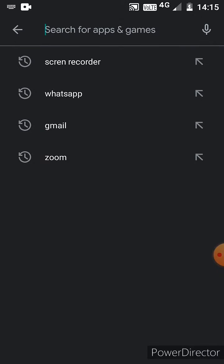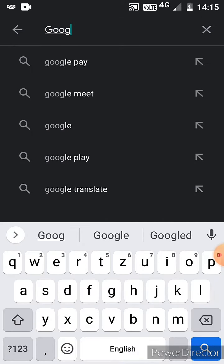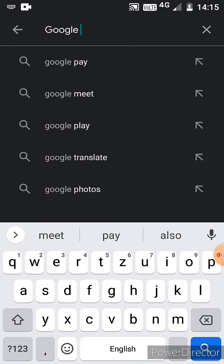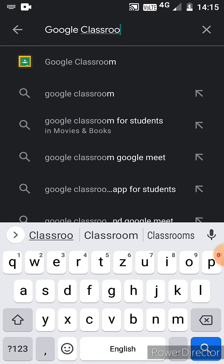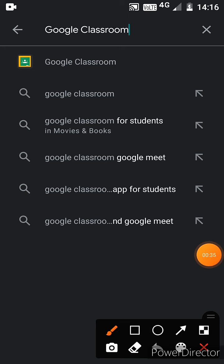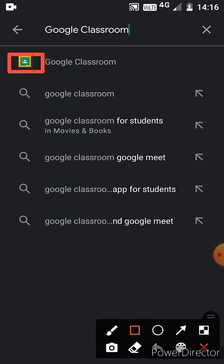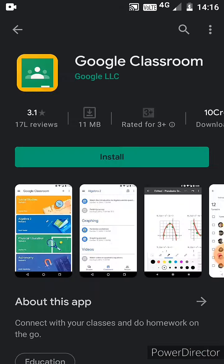Then search for Google Classroom, which is the study app. You can see the sign on the screen which I am checking for. Now click on Google Classroom.